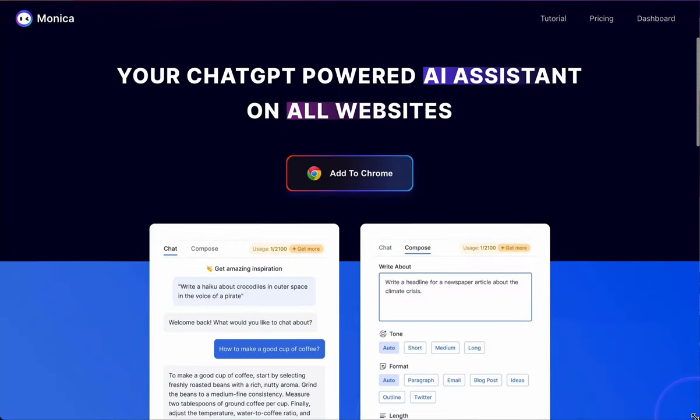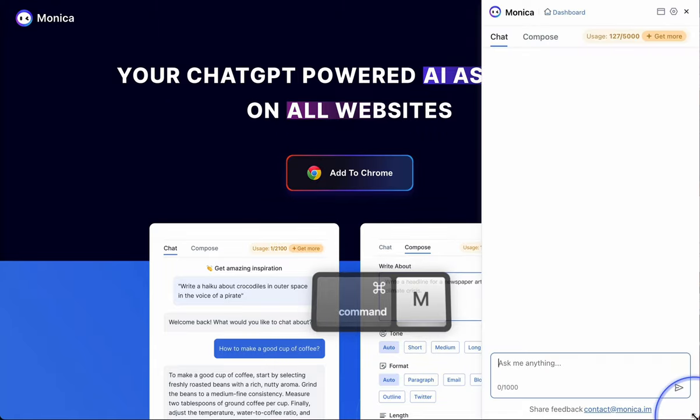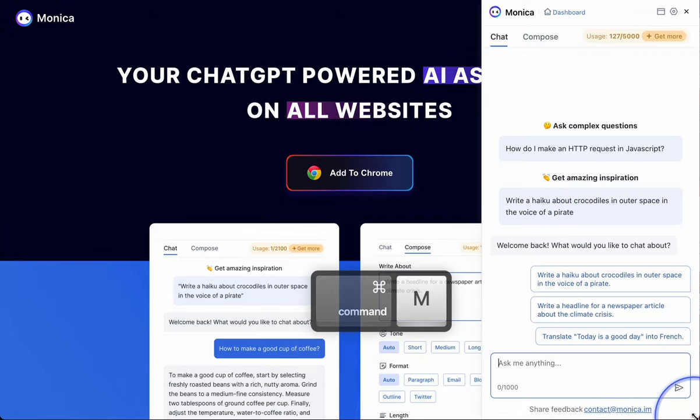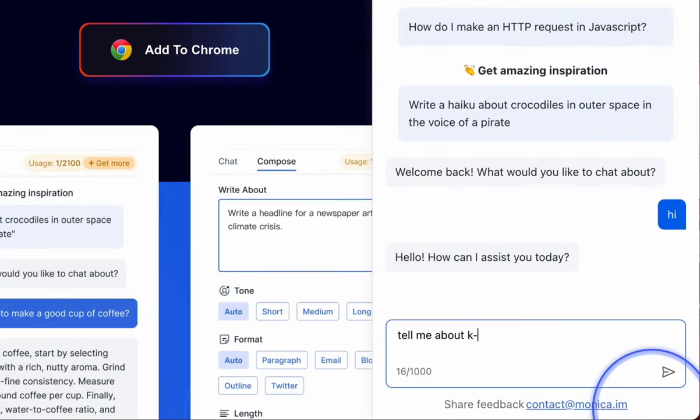Meet Monica, your AI-powered chat assistant. By hitting Command and M, you can chat with Monica on any page at any time.